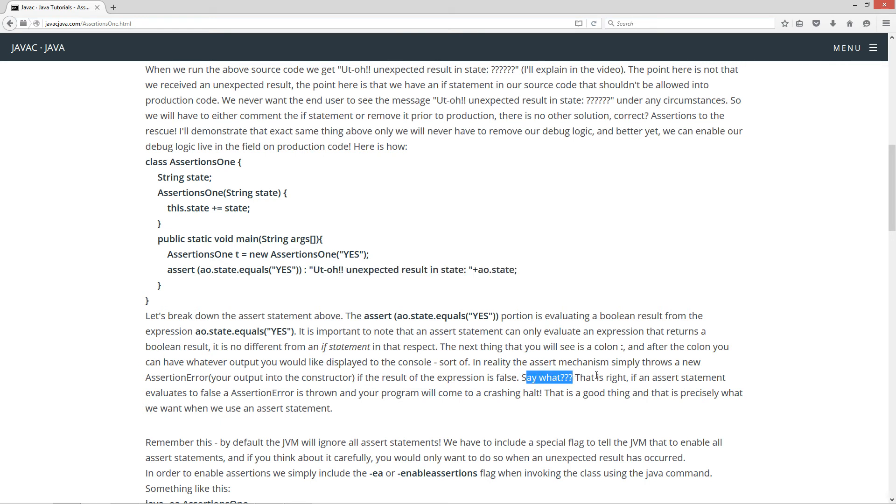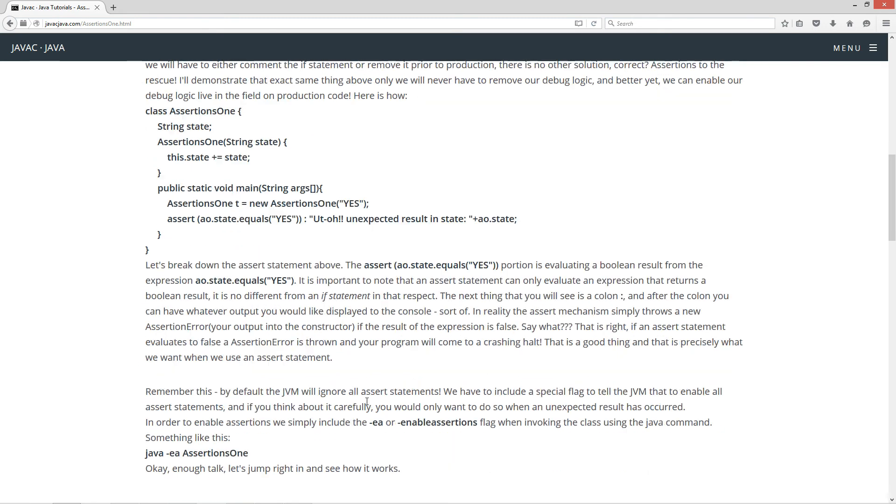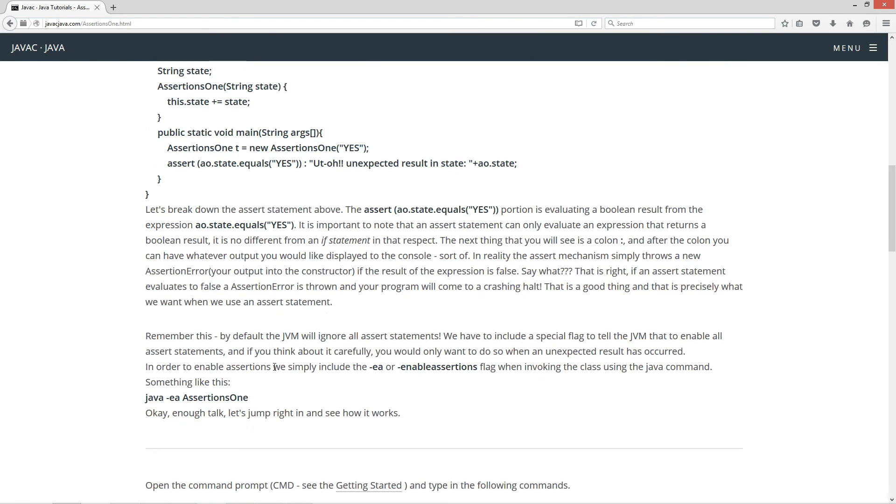If the result of the expression is false. Say what? Now that's right. If an assert statement evaluates to false an assert error is thrown and your program will come to a crashing halt. Now that is a good thing. And that is precisely what we want when we use an assert statement.